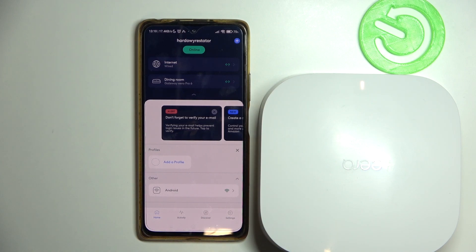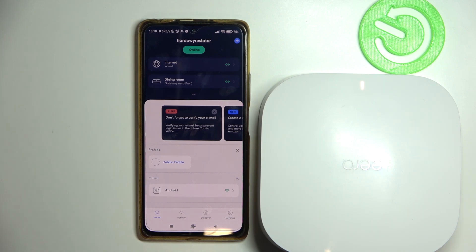Hello, in this video I want to show you how to create the guest access for your Eero Pro 6 mesh.